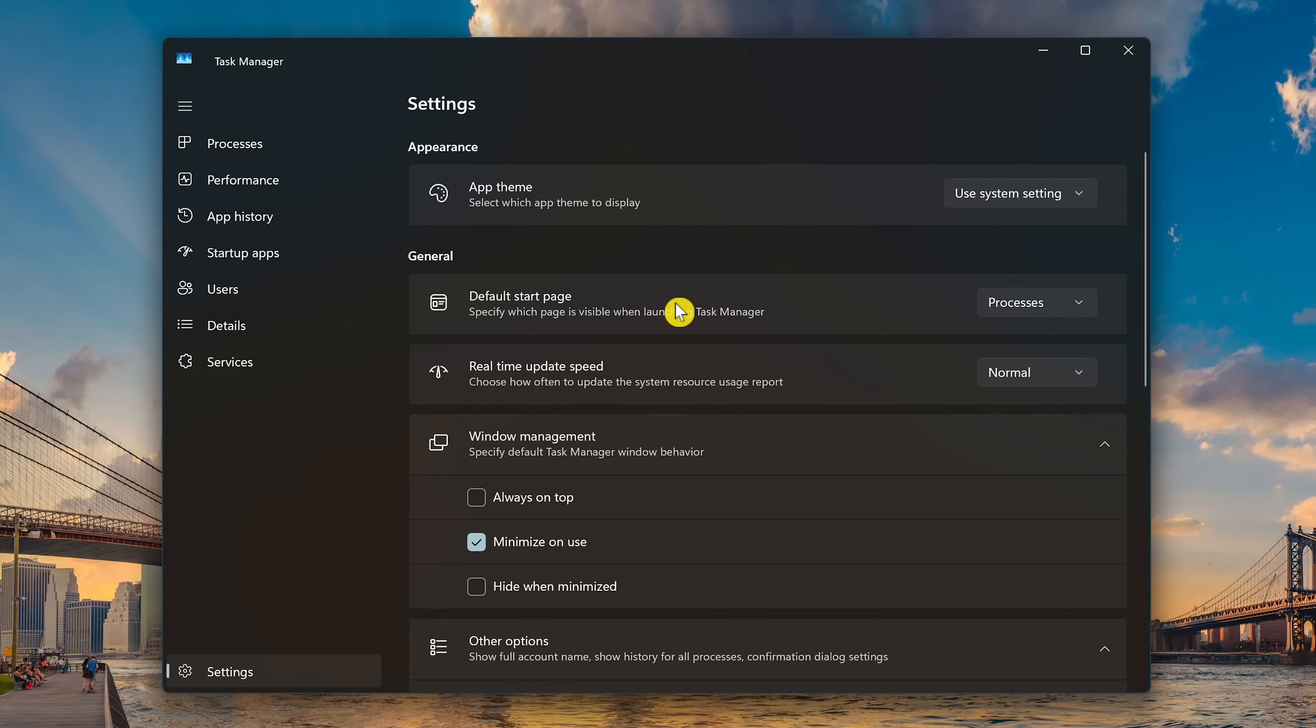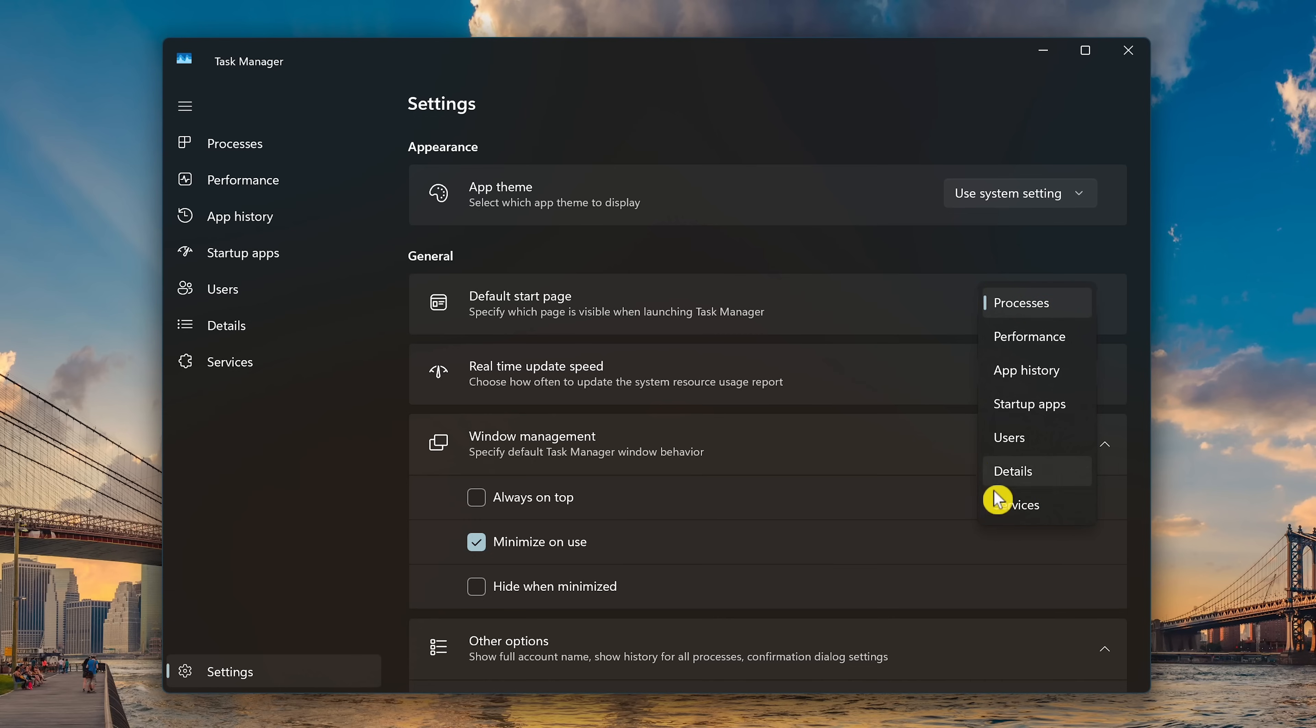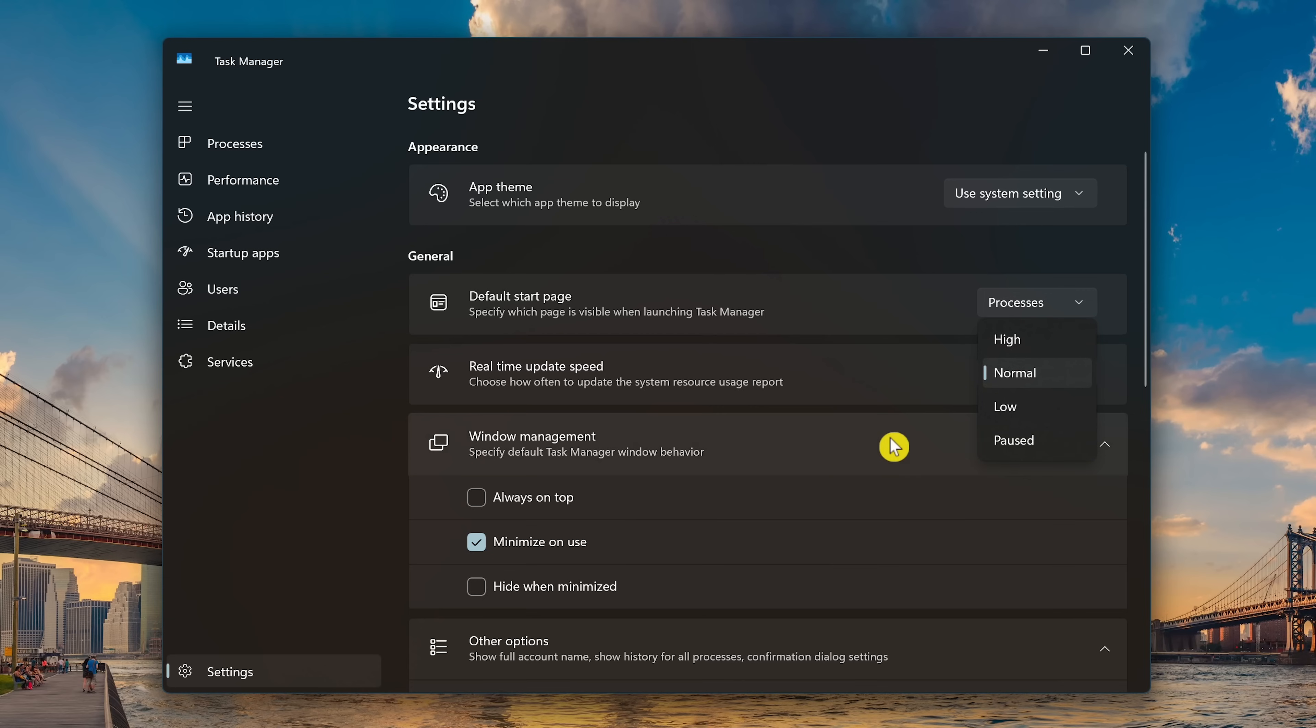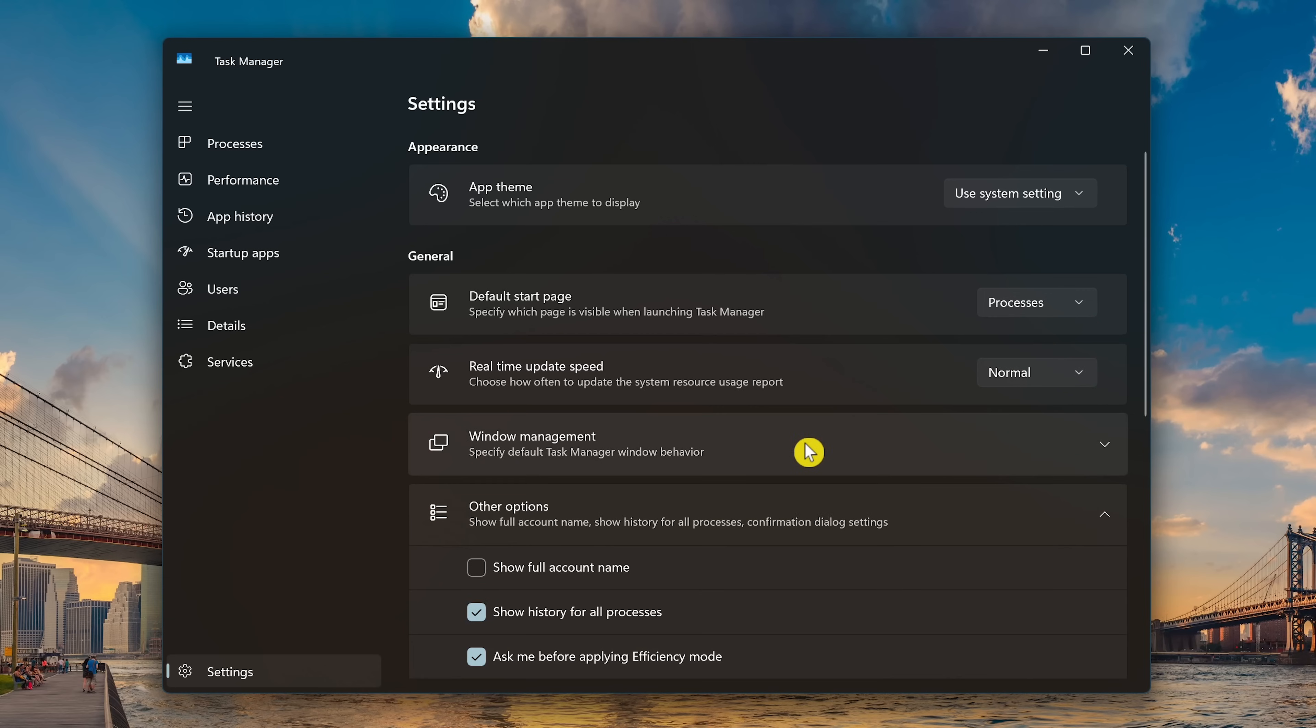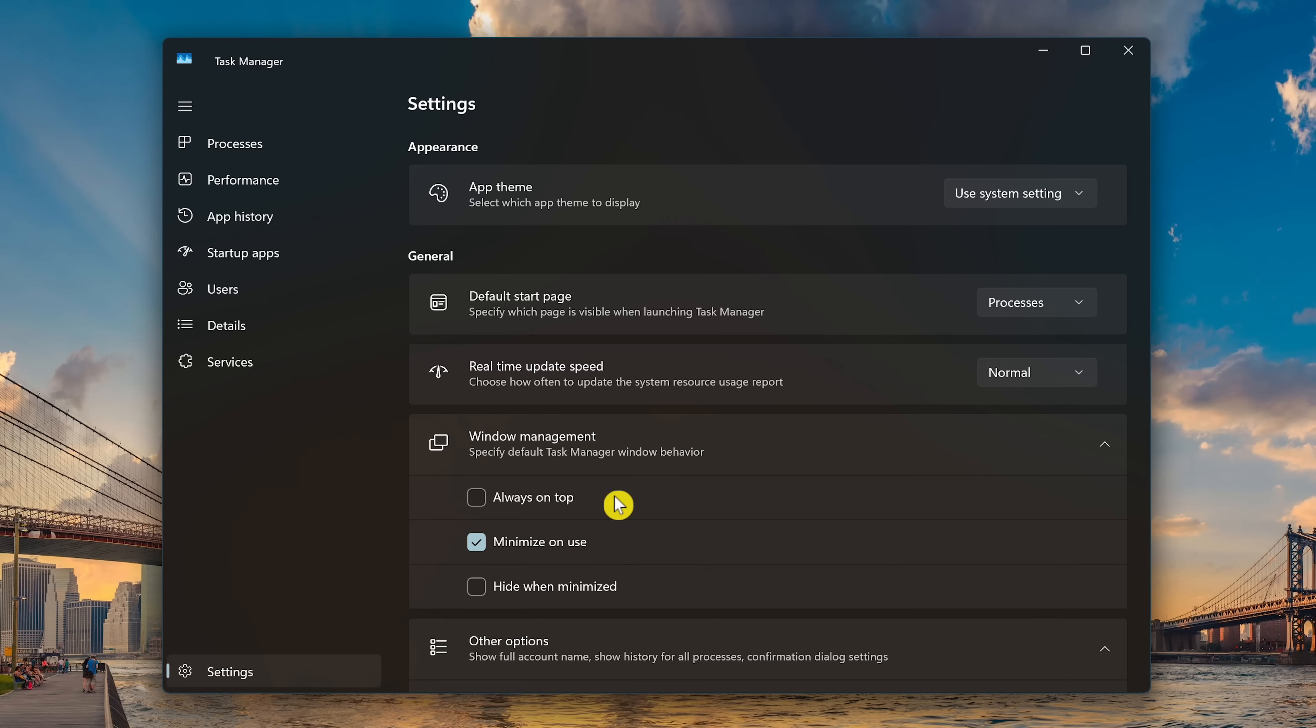In General, you can choose the default start page that opens when you launch the Task Manager. You can change the real-time update speed. I use Paused sometimes, which comes in handy when I want to take a screenshot of the Processes tab. In Window Management, Always On Top is useful to monitor the behavior of a specific program or game, and below that there's other options.